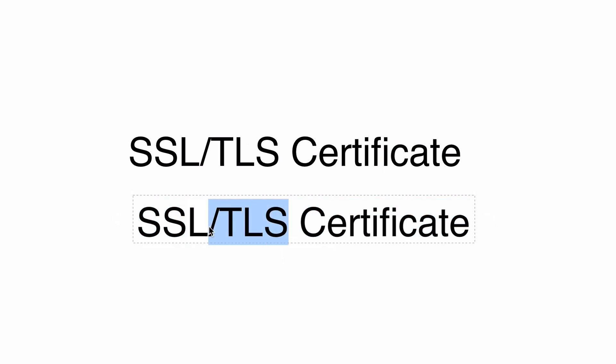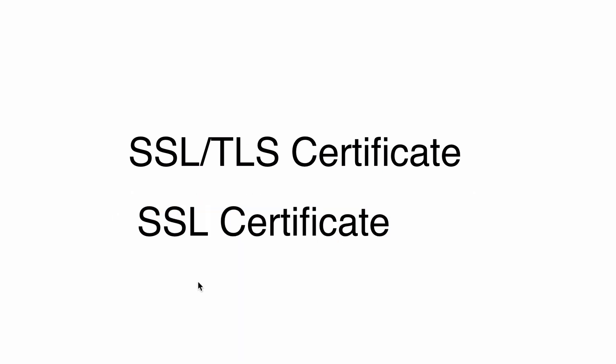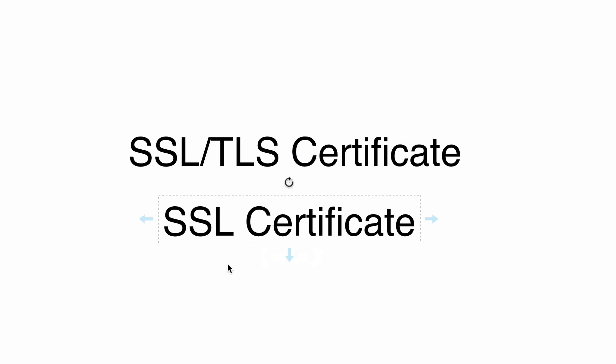But in the next lecture I'll explain why this term is actually wrong and shouldn't be used anymore. So see you in the next lecture.